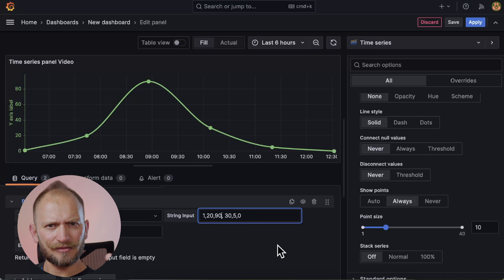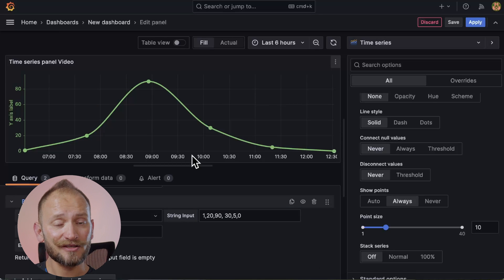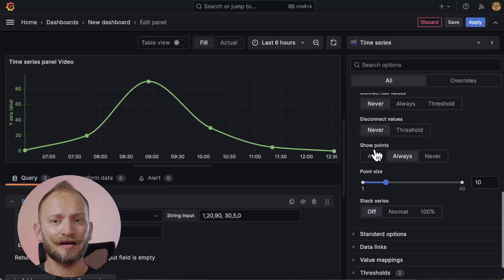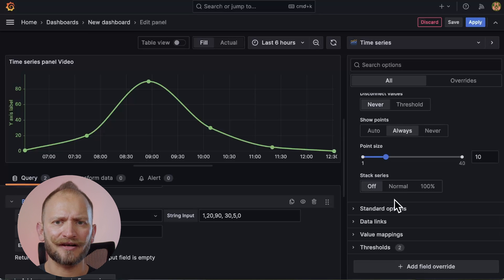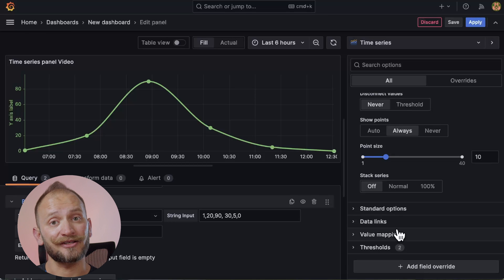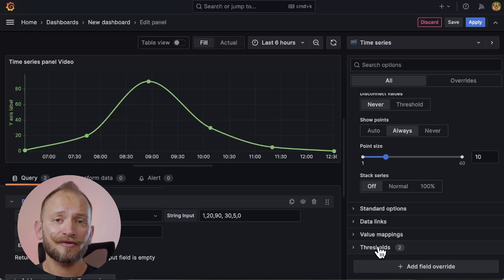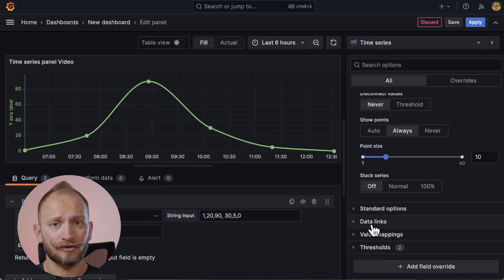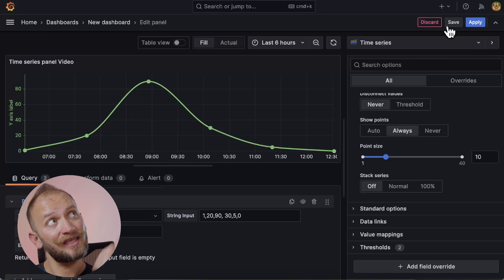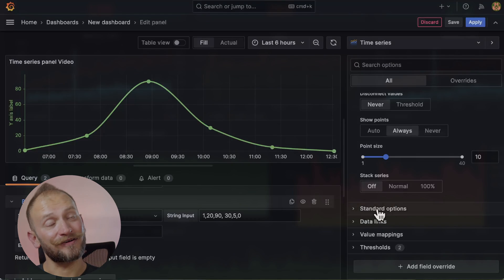Now you are the time series master. The rest of the options are part of the general panel editor options. And for more information on those general options, link in the corner.